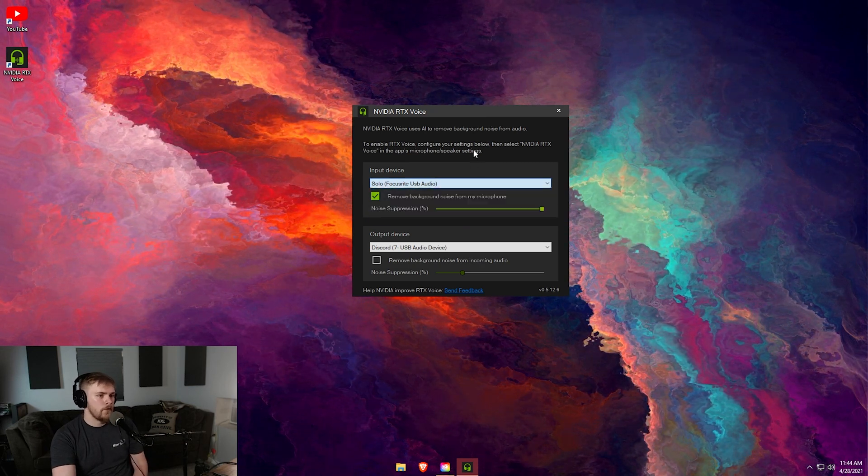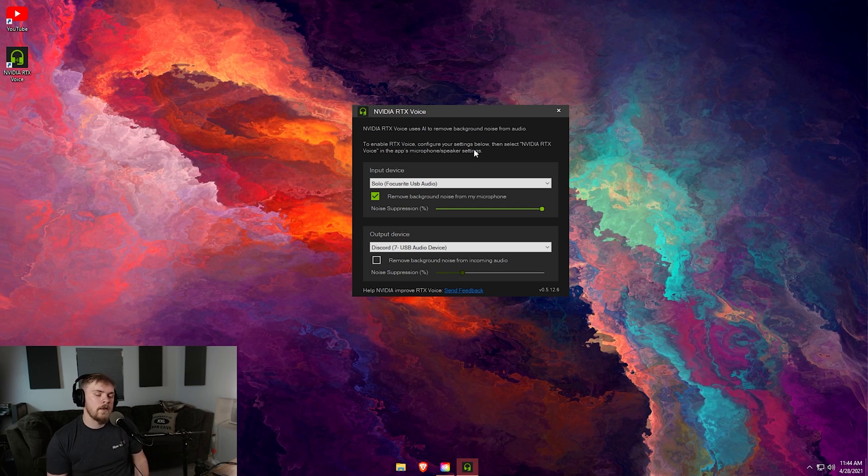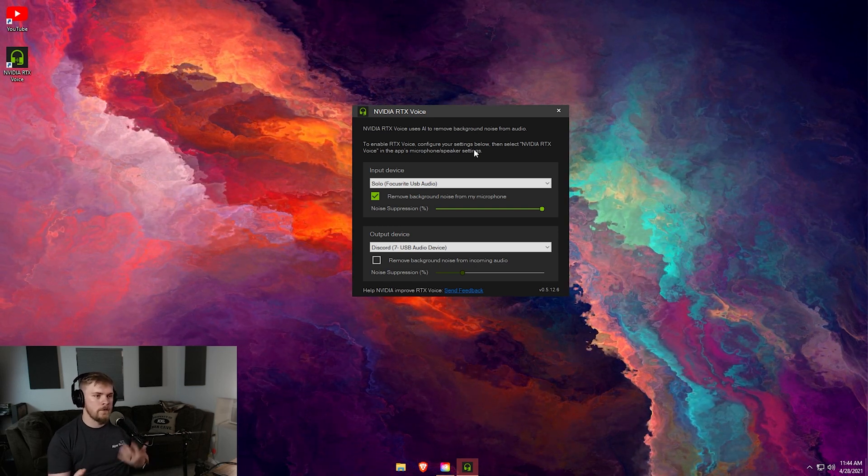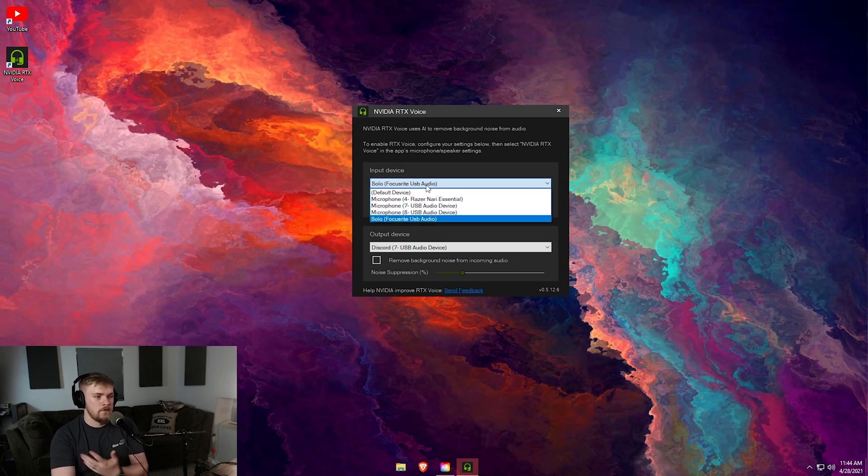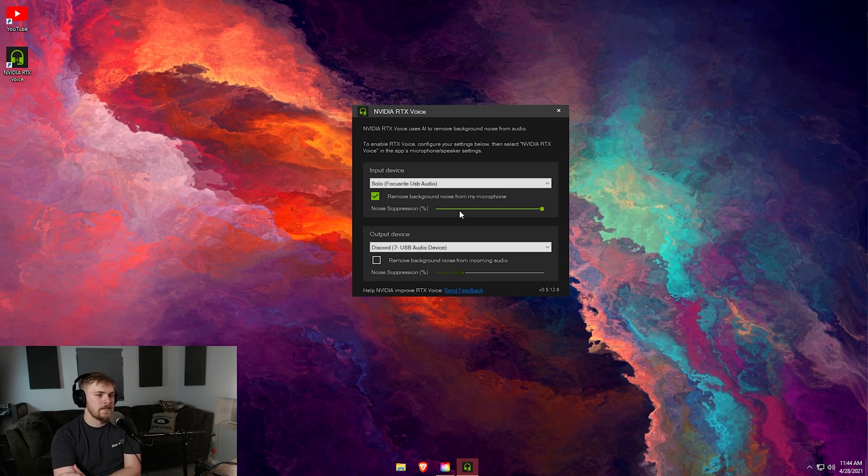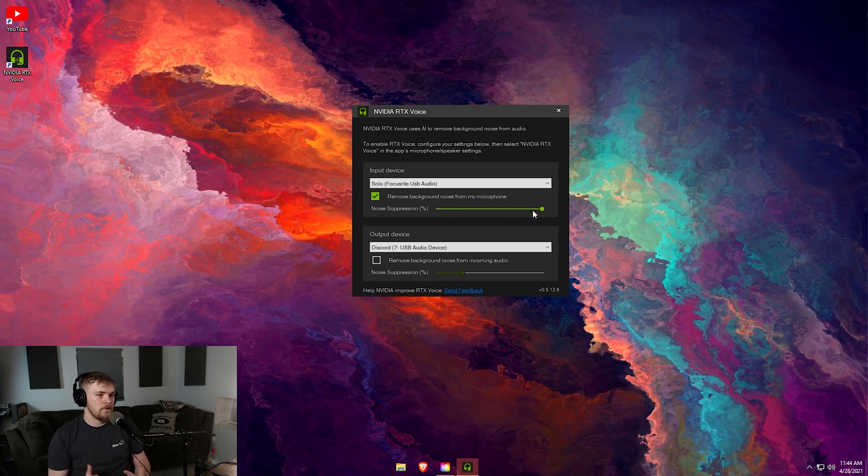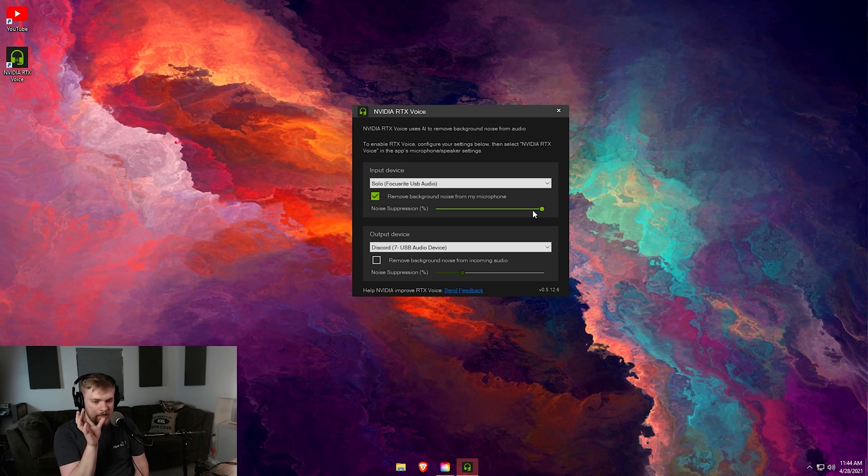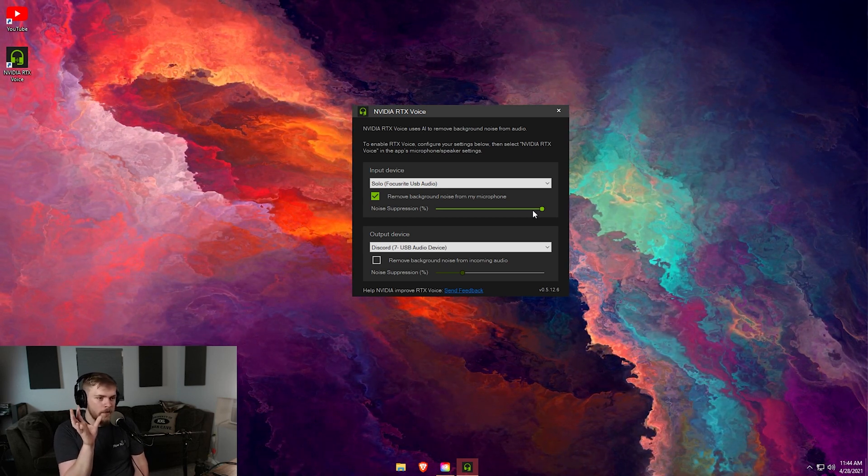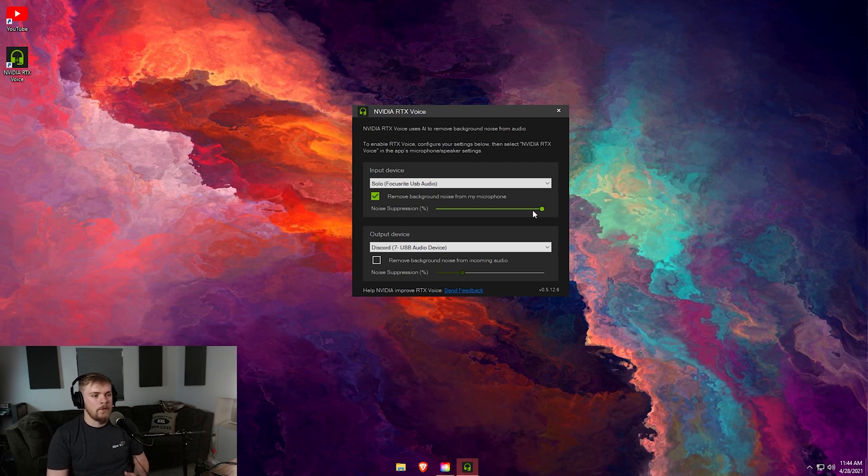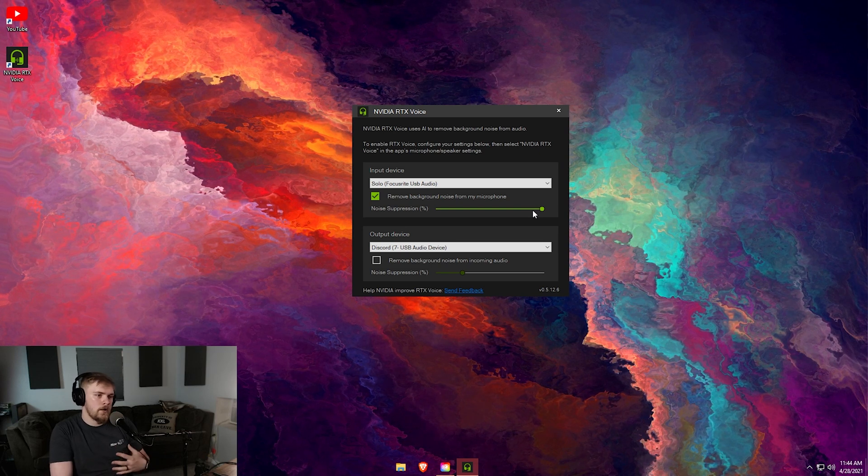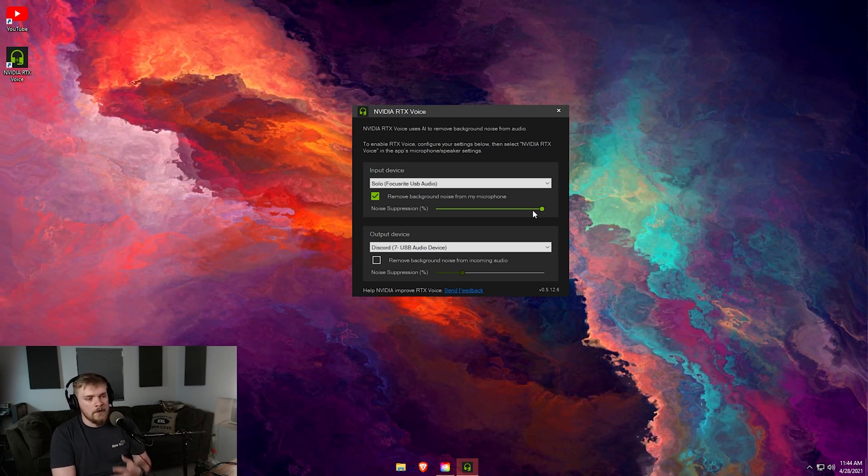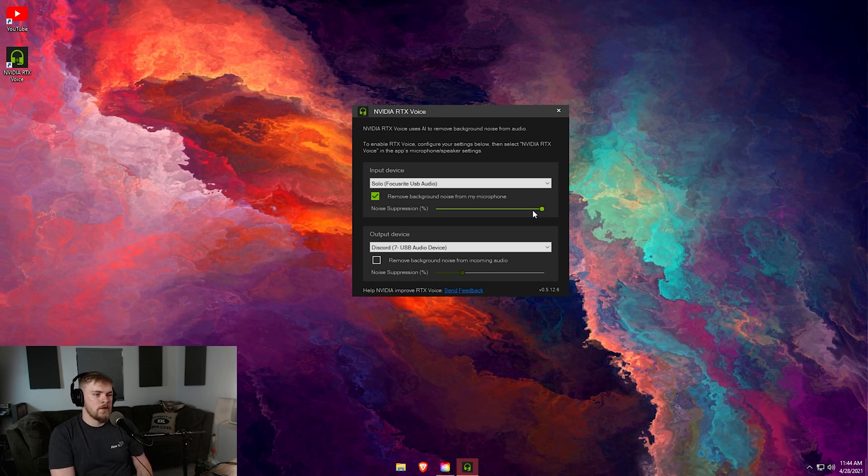Getting started first, your input devices are going to be your microphone. If you click on that list you're probably going to see every microphone that's plugged into your computer. If you have a headset with a microphone, a USB microphone, or an audio interface like me, that's going to show up here too. To set this up, just select your microphone and then check this box and adjust the noise suppression to wherever you see fit.